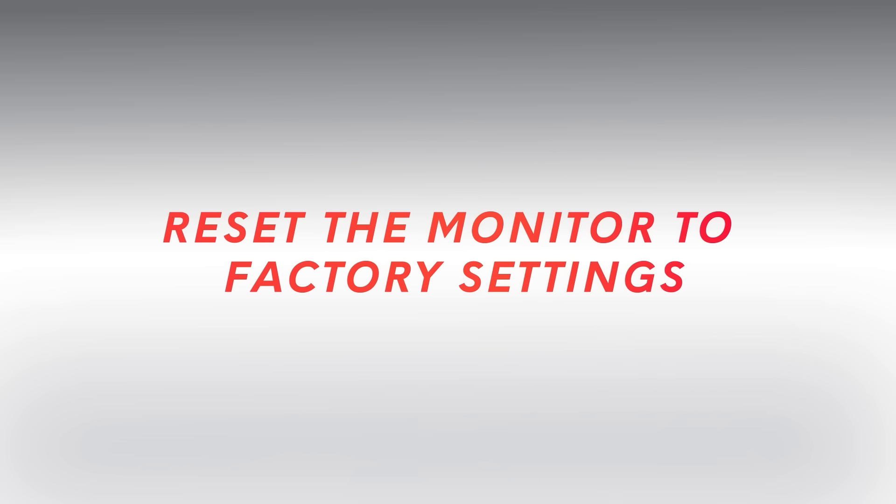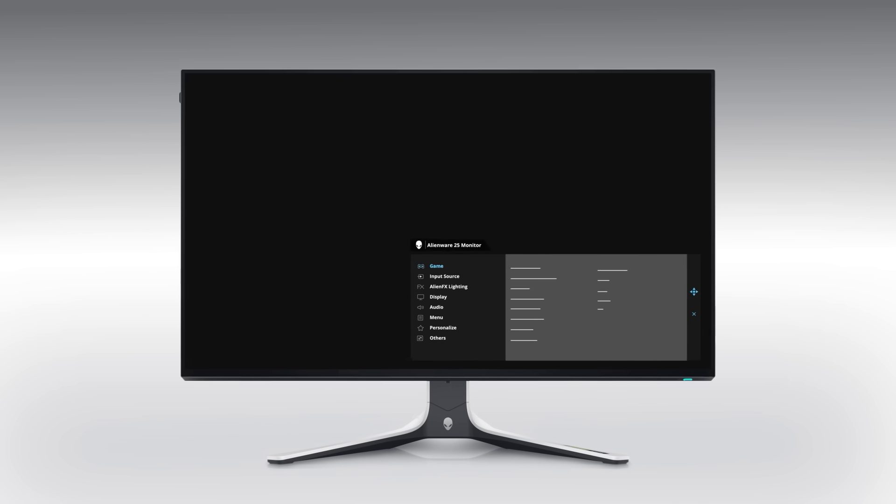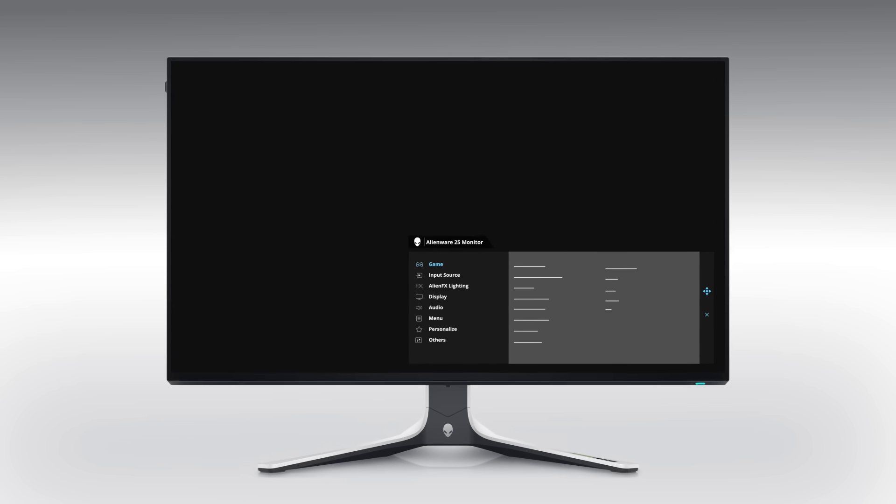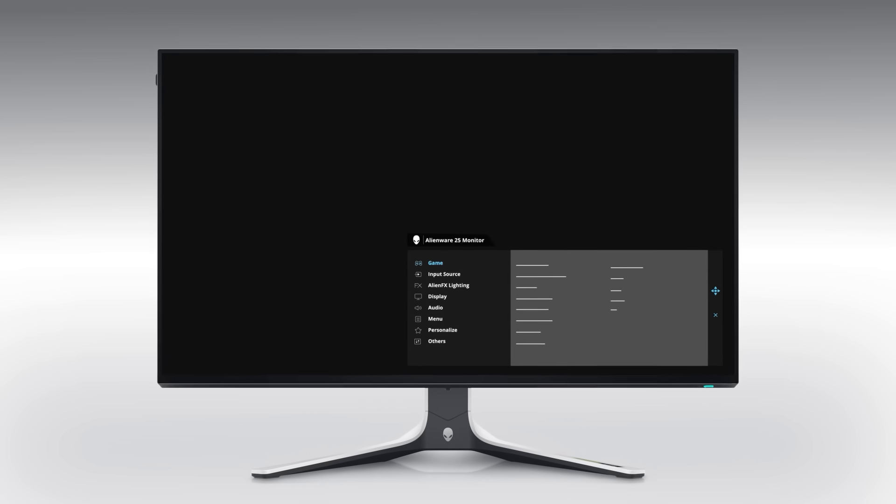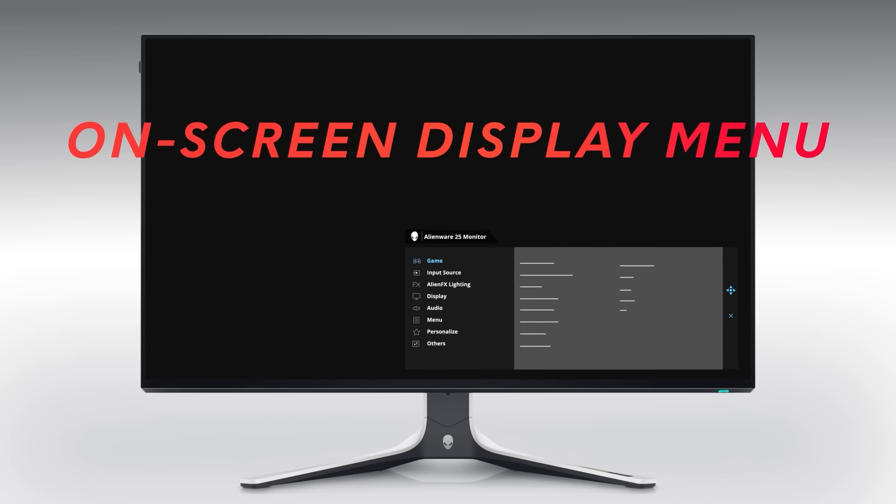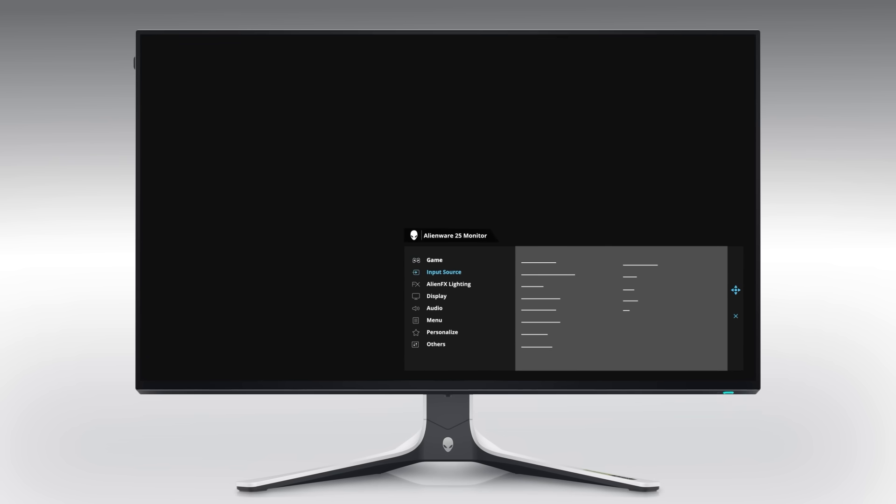Next, reset the monitor to factory settings. Alienware and Dell monitors can be reset to factory default settings using the on-screen display menu.